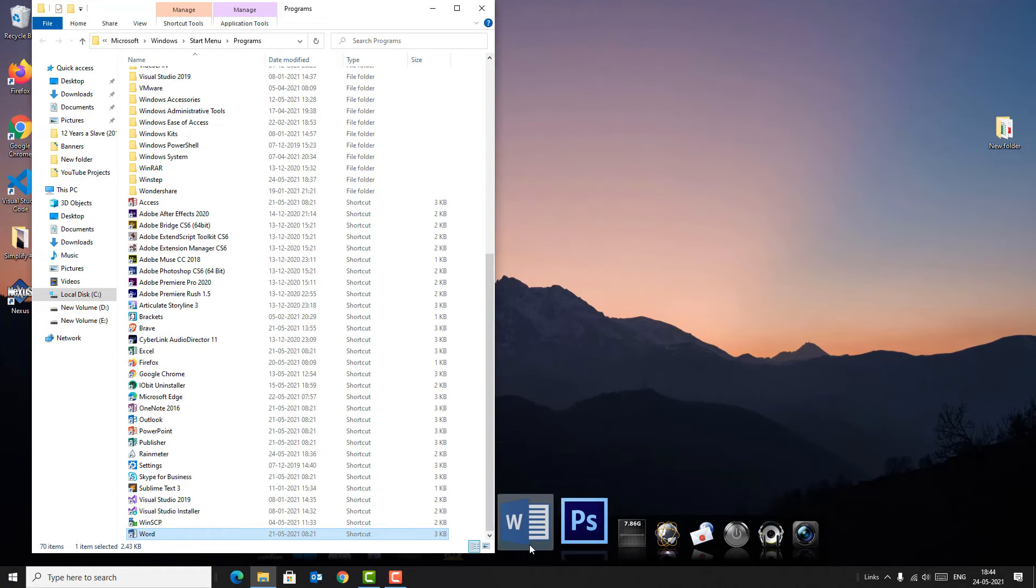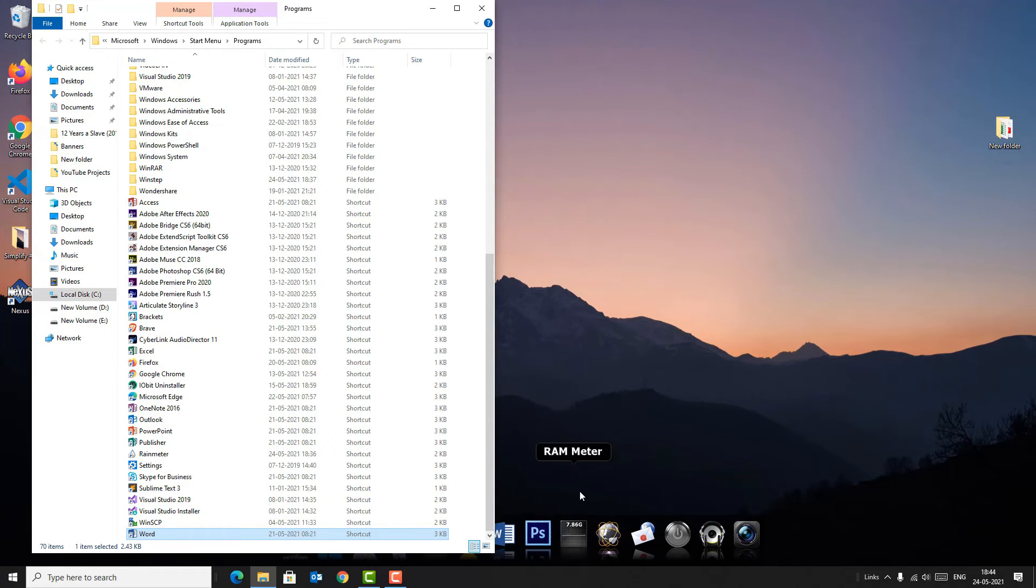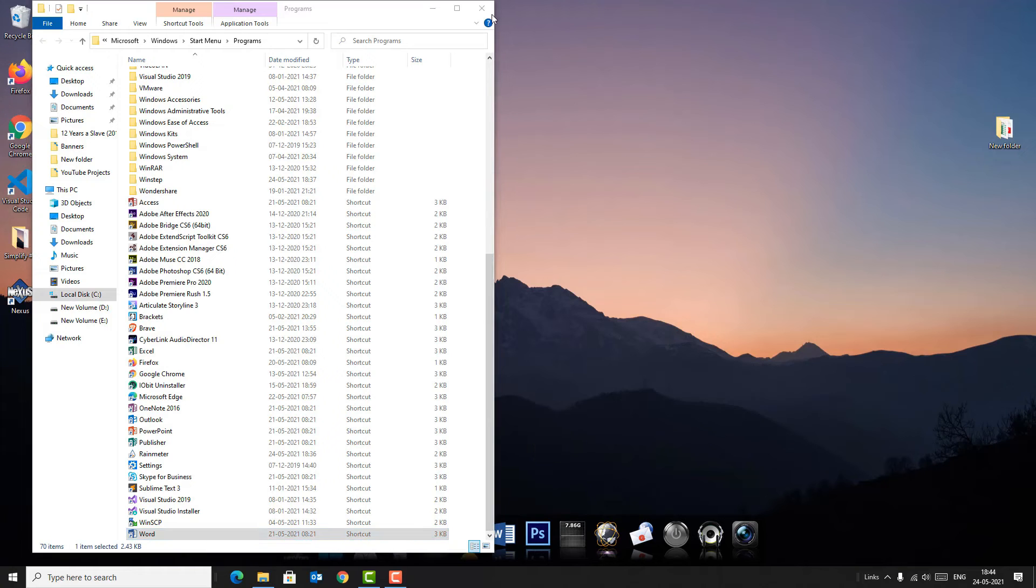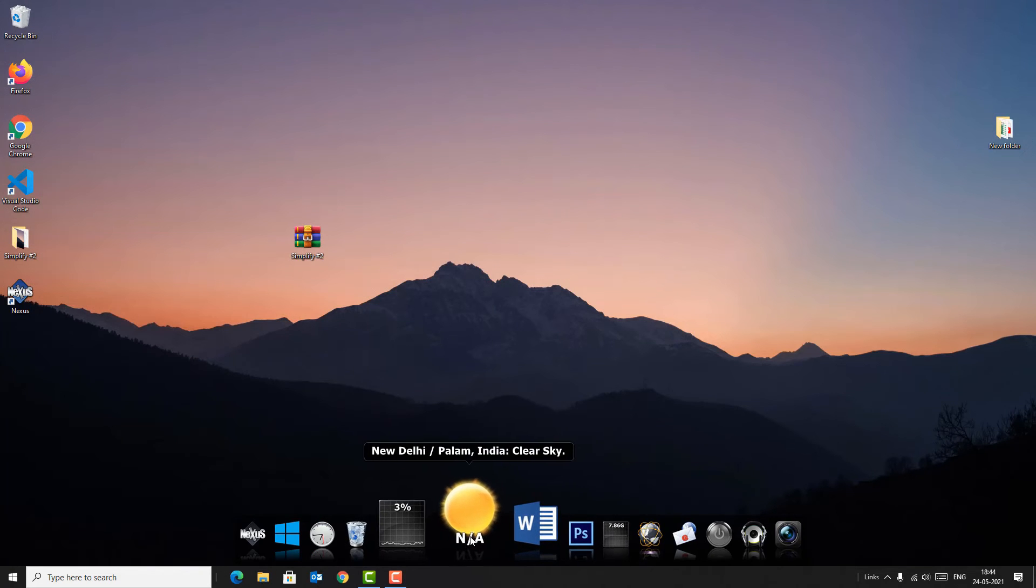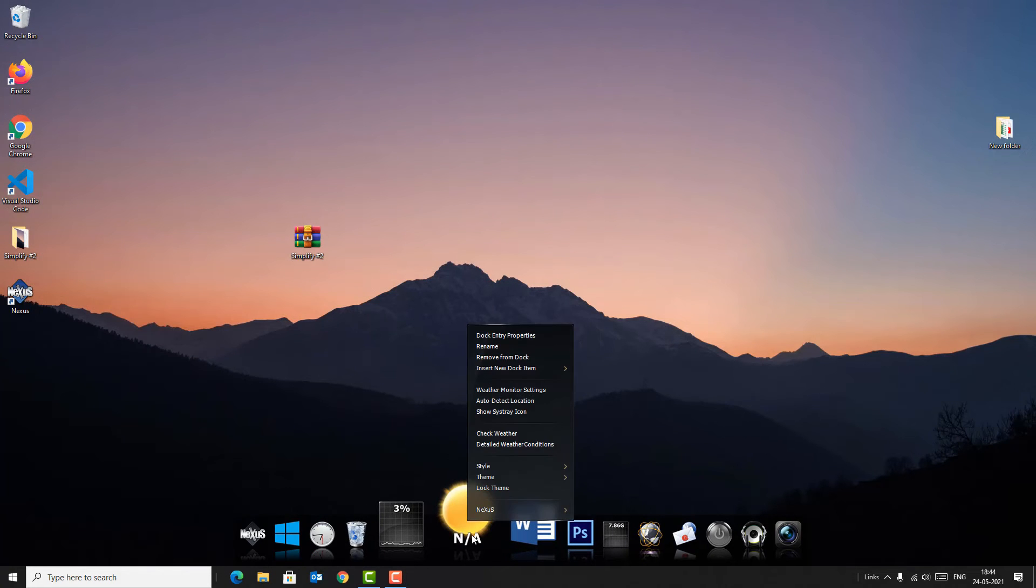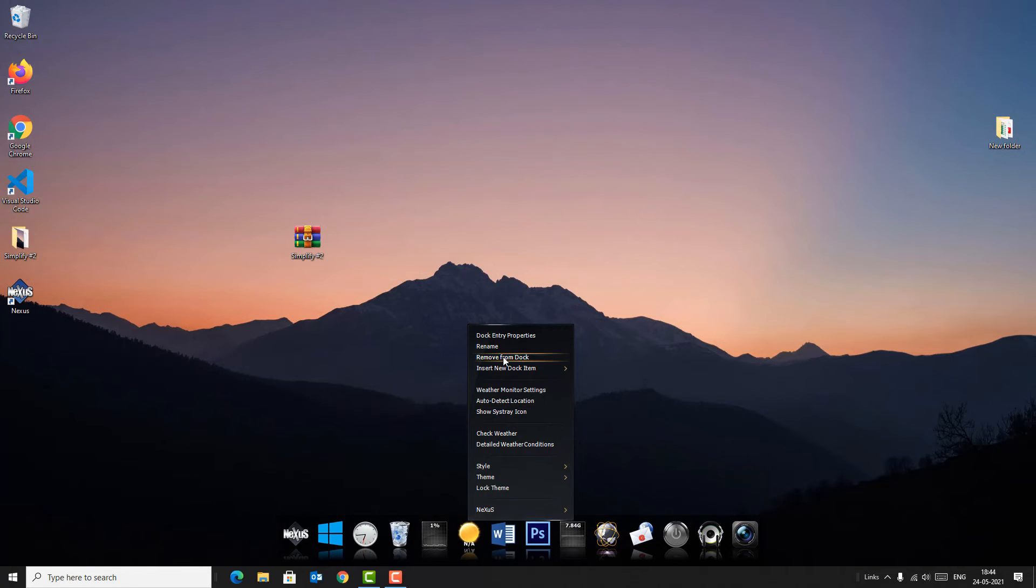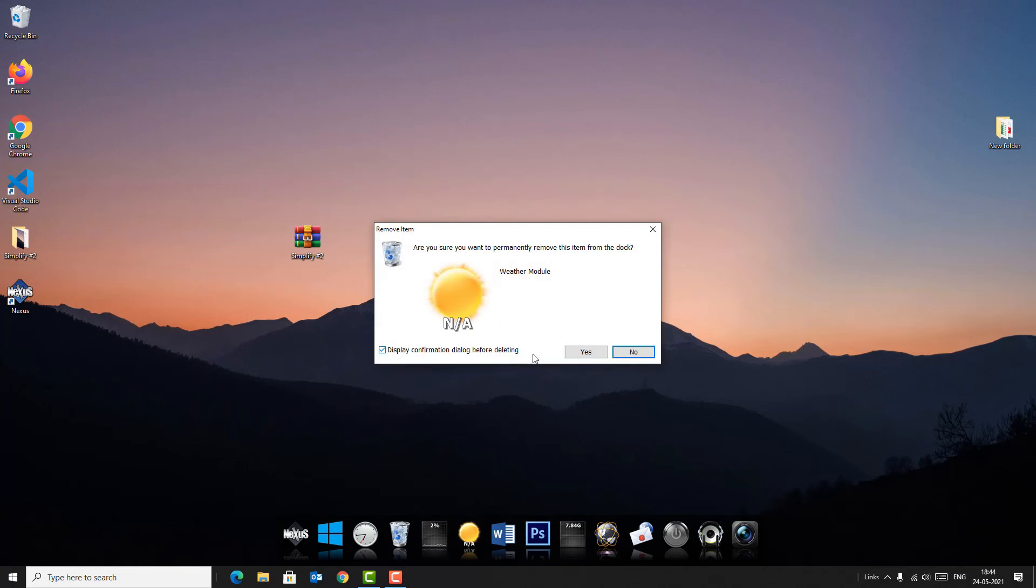Create shortcut for Word file as you can see here. So if you want to remove any particular app, just right-click on that and select 'Remove from dock.'